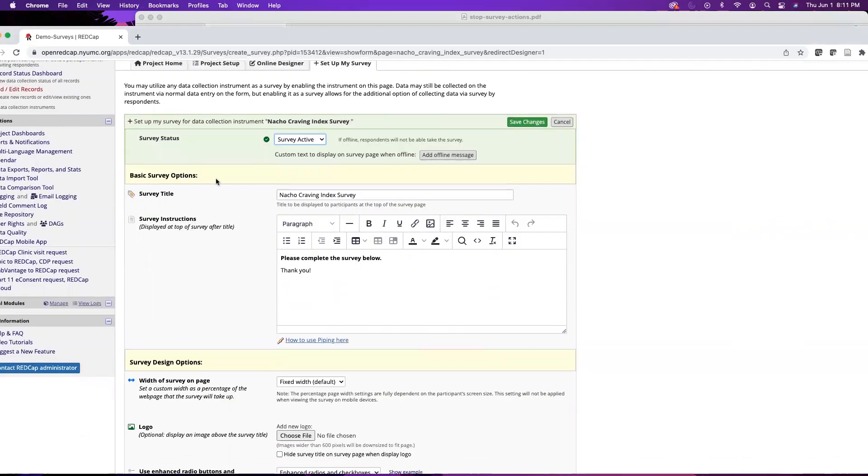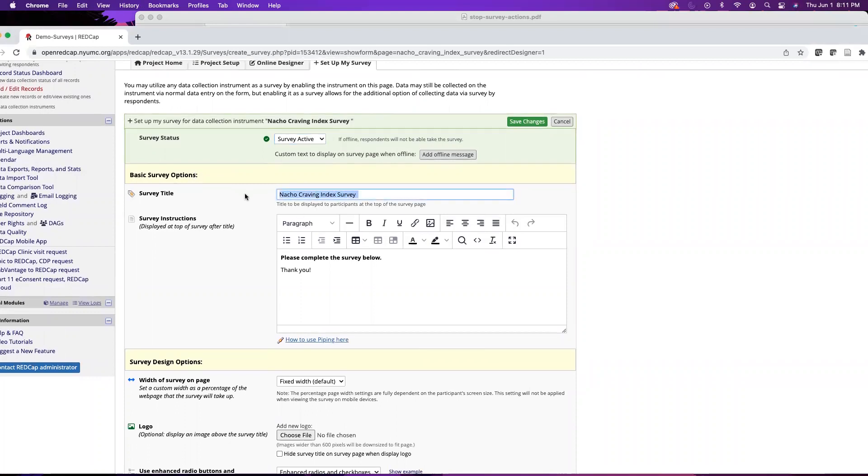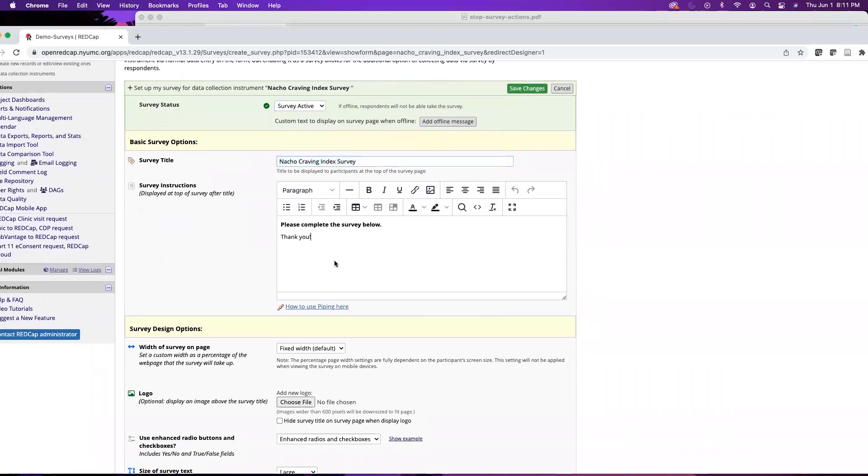Next we have the basic survey options. We have our survey title that is displayed at the top of the webpage for the survey, as well as some survey instructions. By default it says please complete the survey below, thank you.